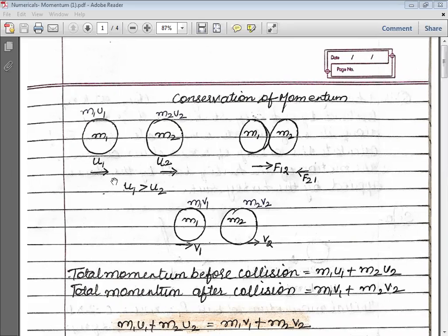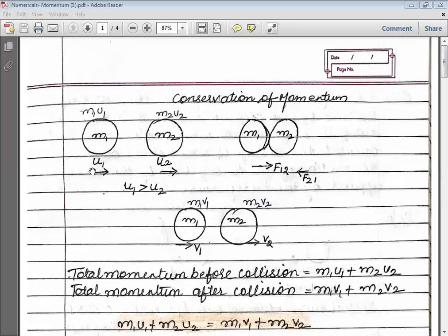Suppose two objects, or two balls, are here. M1 is the mass of the first ball and M2 is the mass of the second ball. U1 and U2 are their initial velocities. Suppose U1 is greater than U2 — the speed of ball 1 is greater than the speed of ball 2.